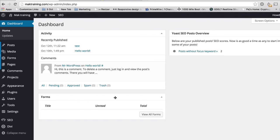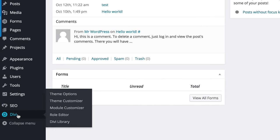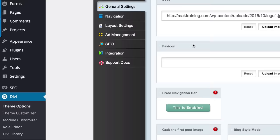Once you've activated your theme, if you scroll down here on the left panel, you will notice that you'll have Divi. So what you want to do is go to Theme Options.